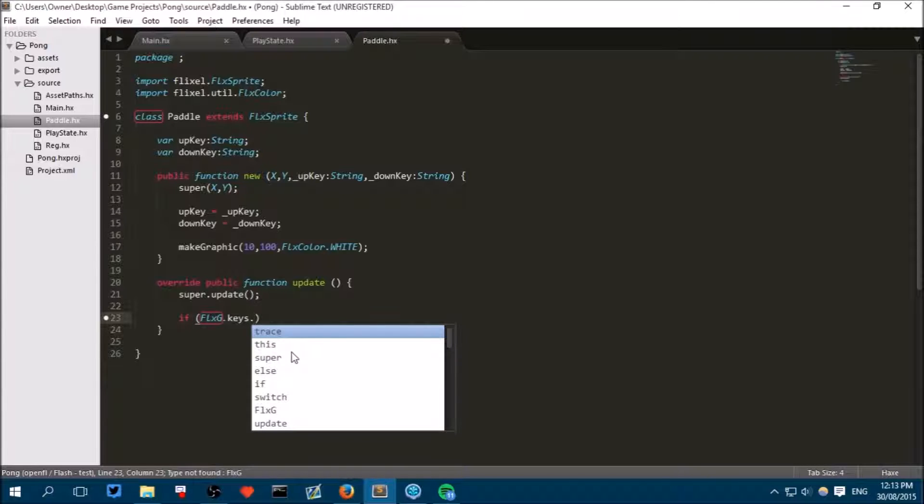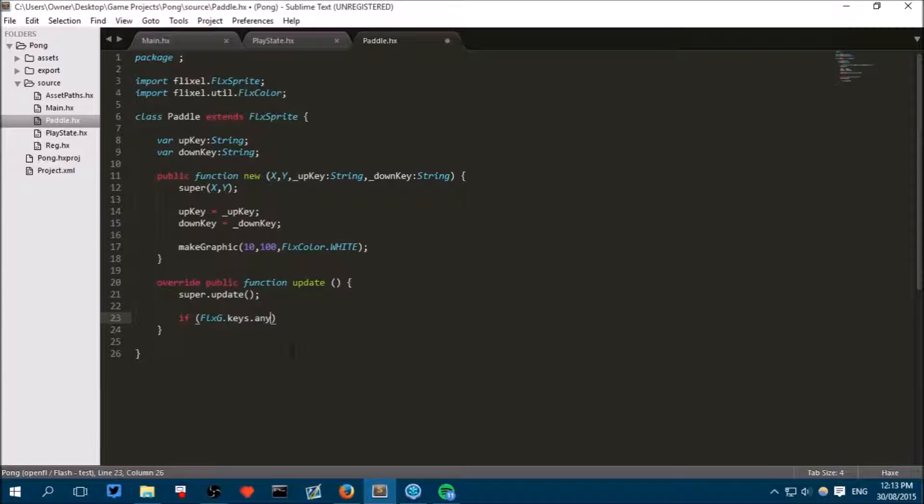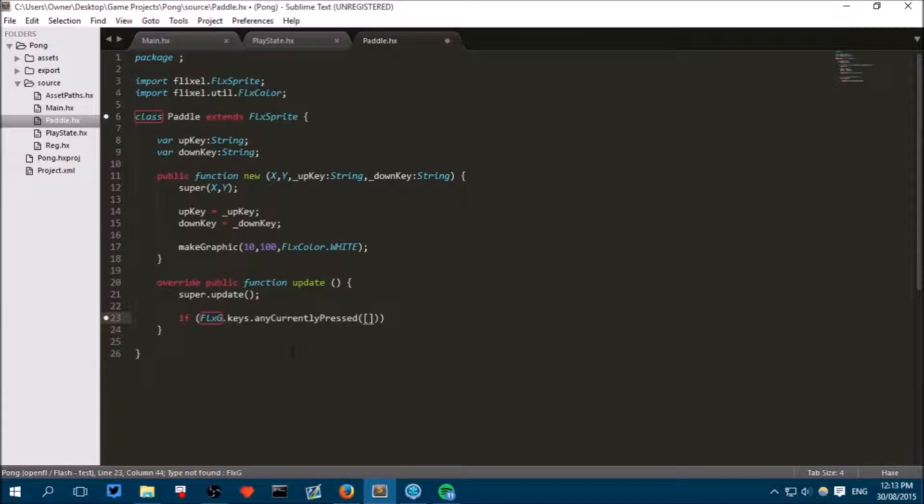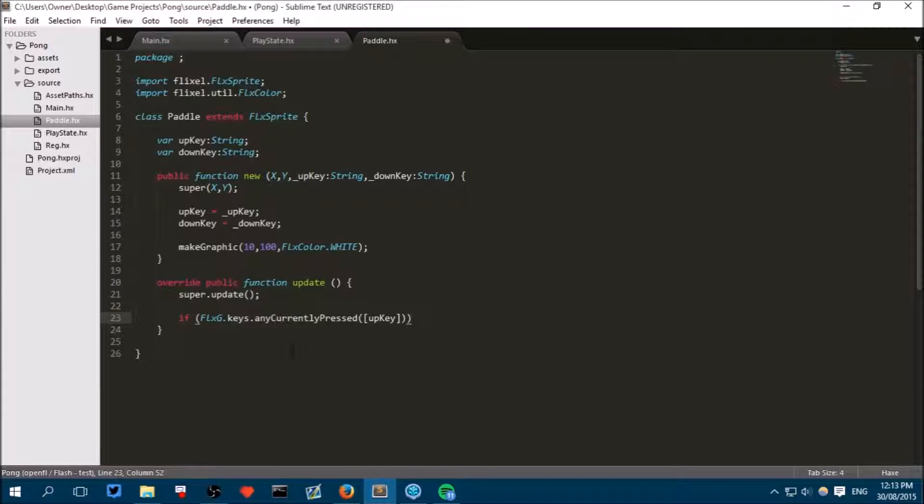It seems like my IntelliSense isn't working but that doesn't matter. So now if we can do any currently pressed and then this takes an argument of strings, so like for instance if W or up key is pressed. But we don't want to do that, we just want to go if the up key is pressed then do this.